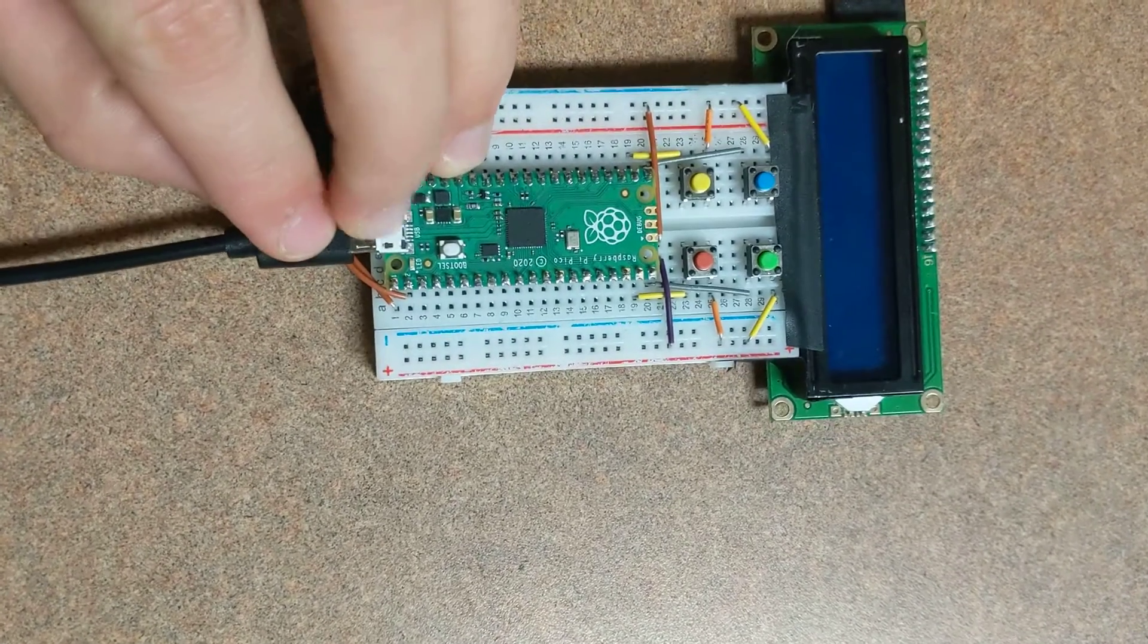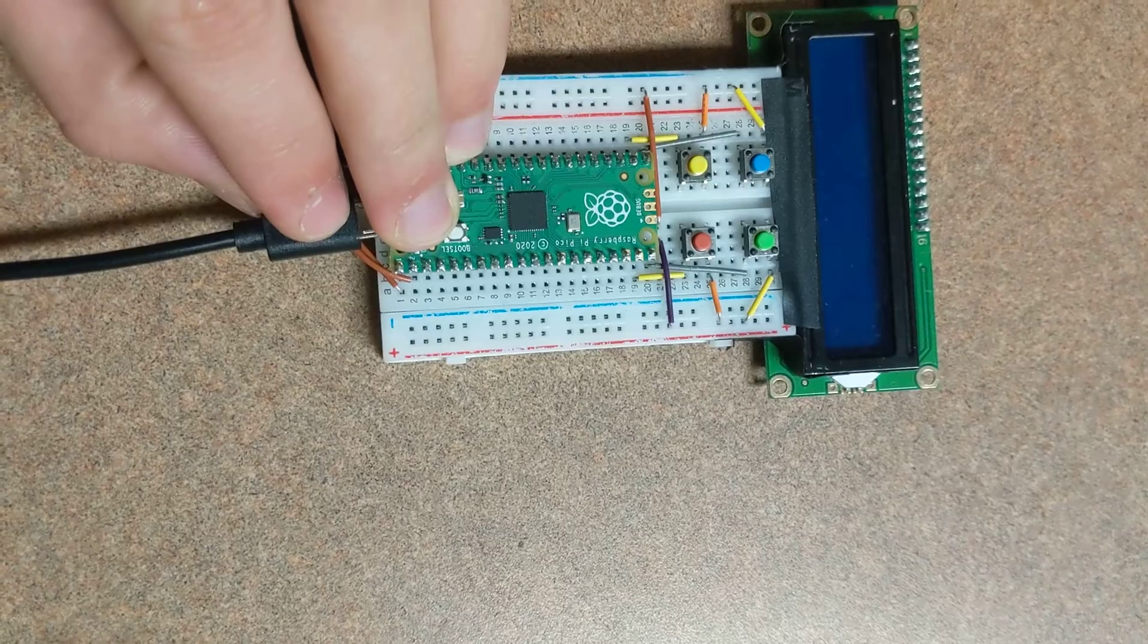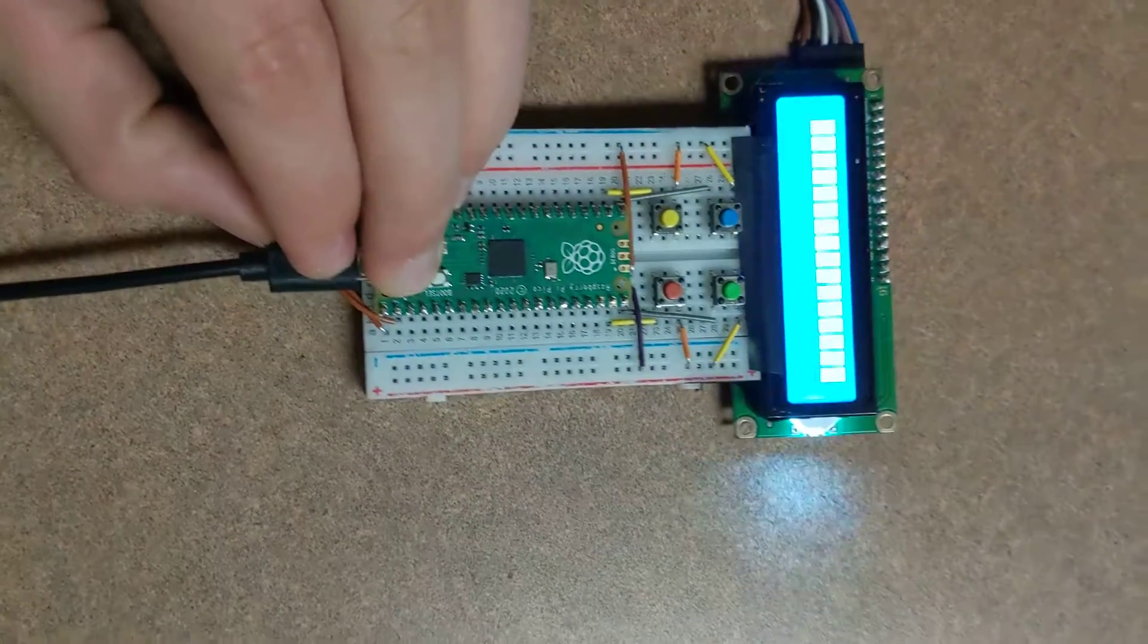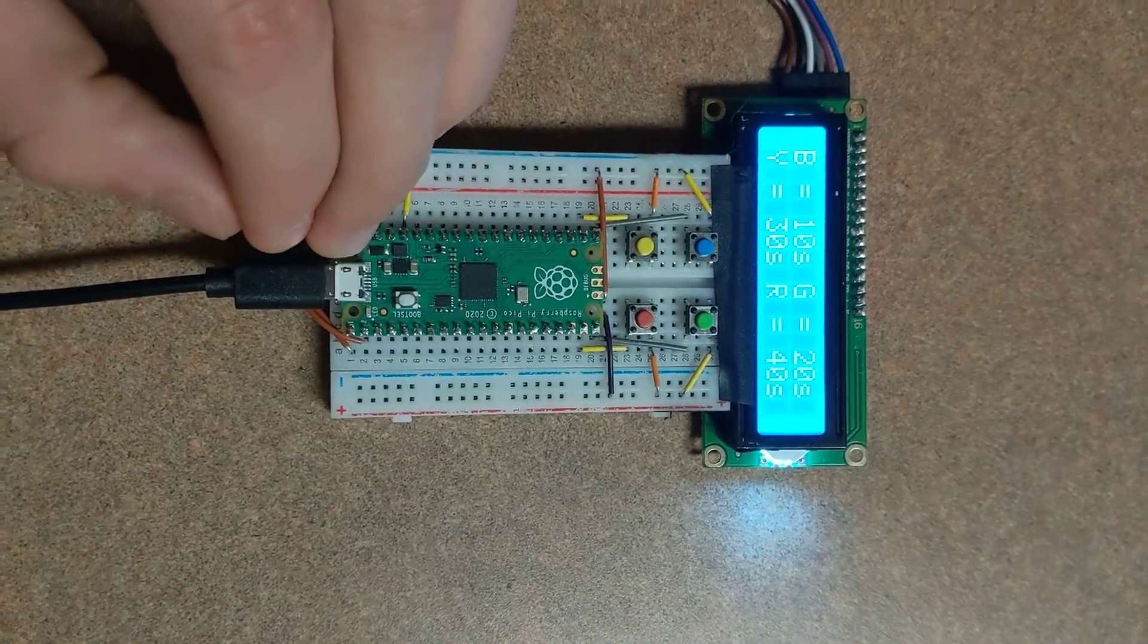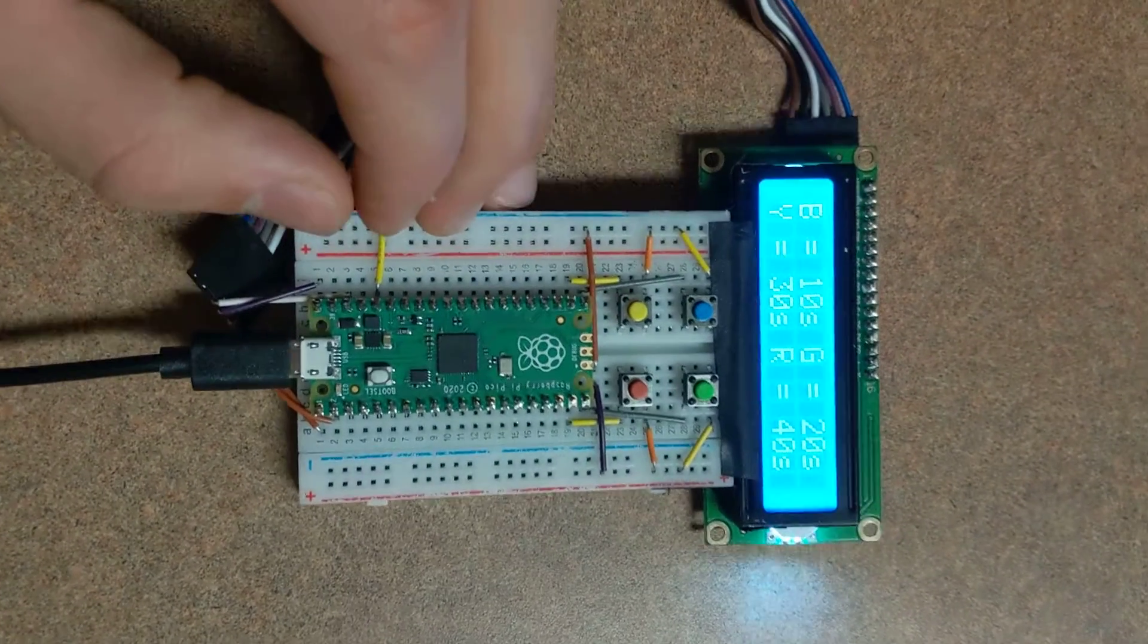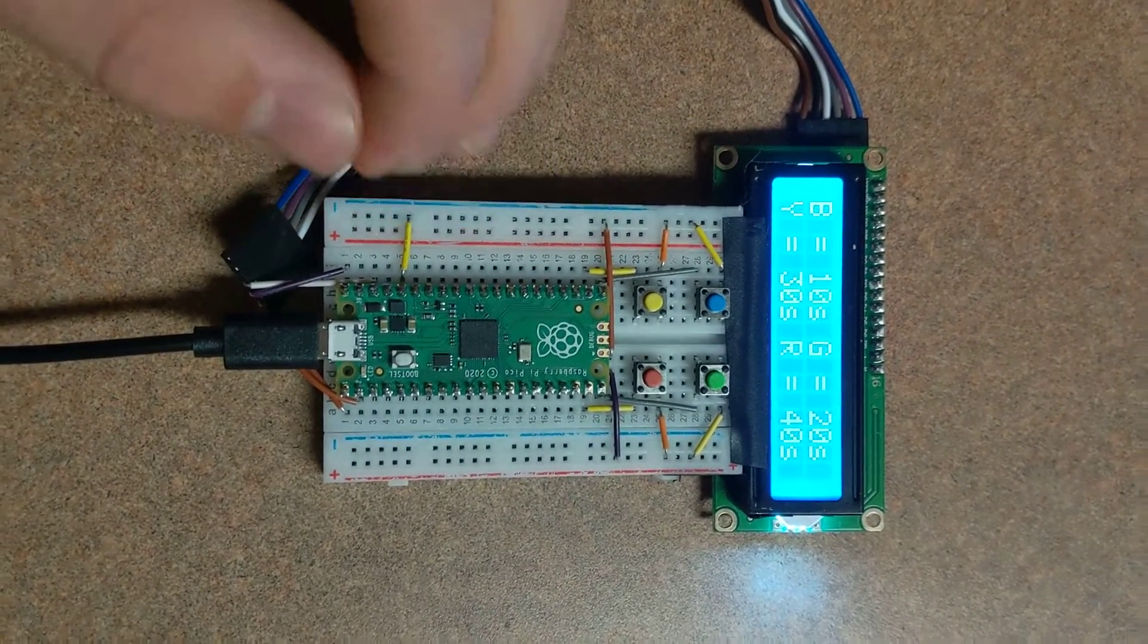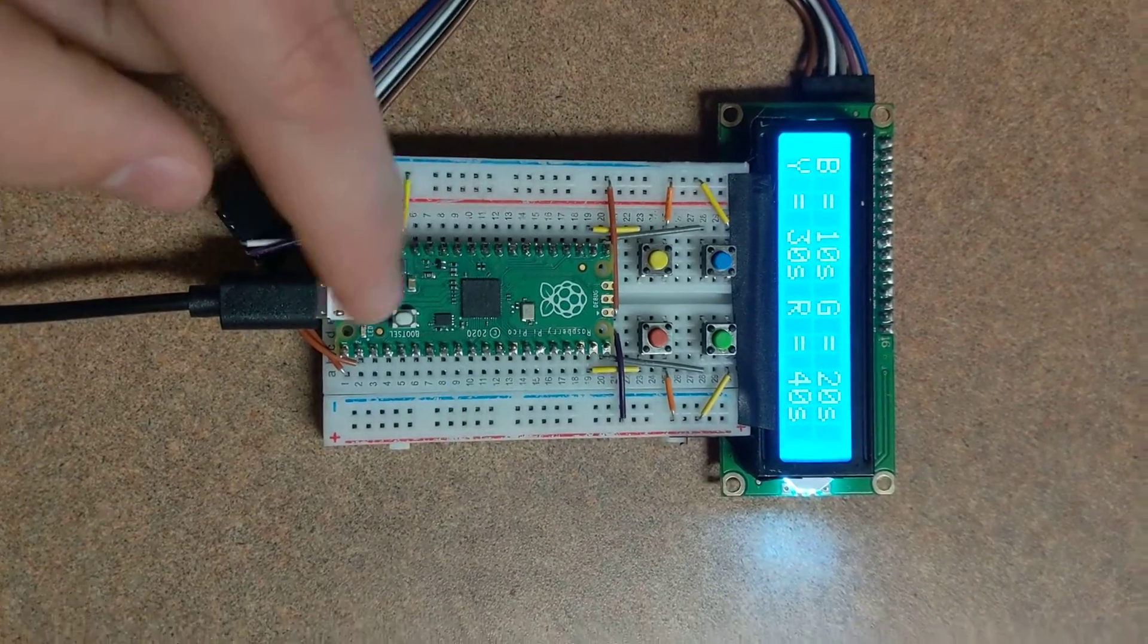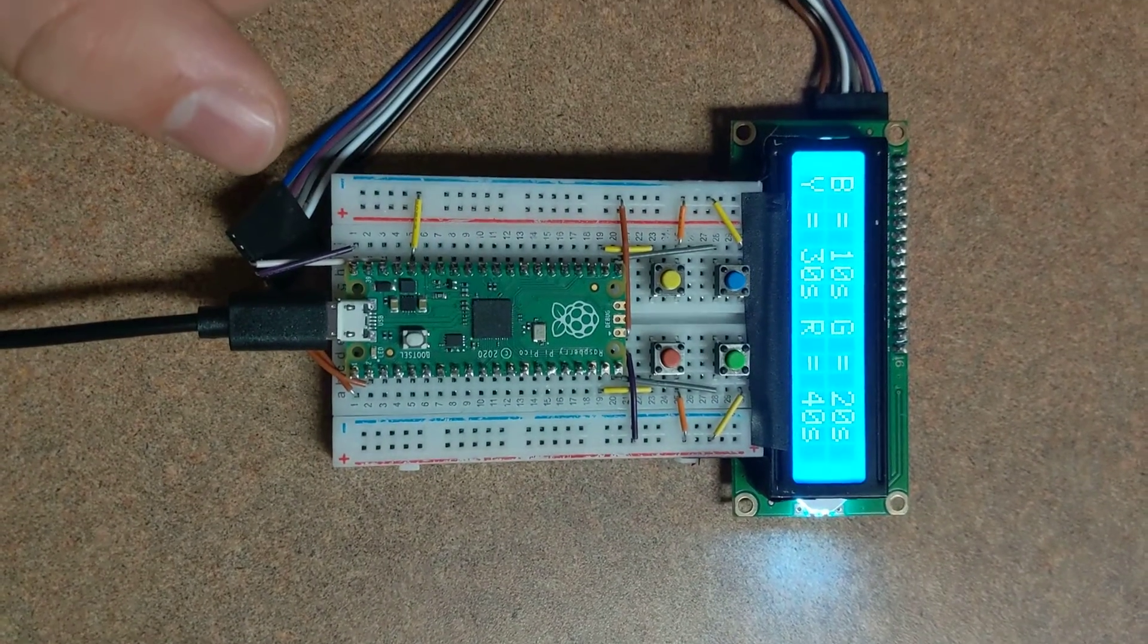After I designed the code on Thonny, I uploaded it to the Raspberry Pi so that it doesn't need to be plugged into a computer. It just has the code on the Raspberry Pi.